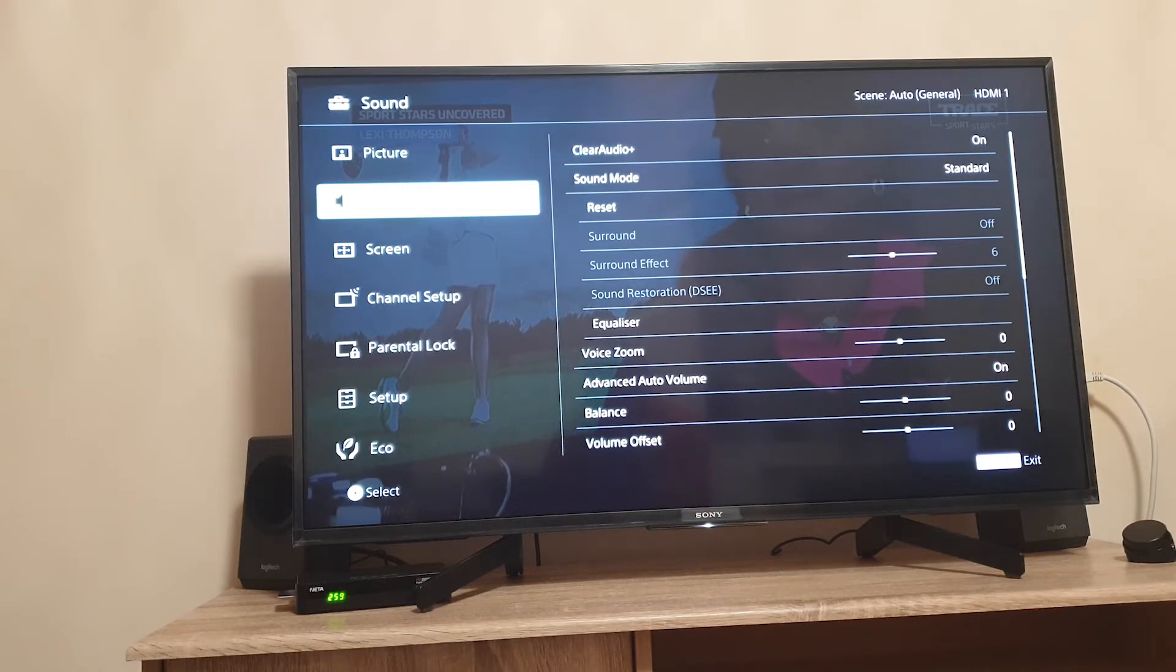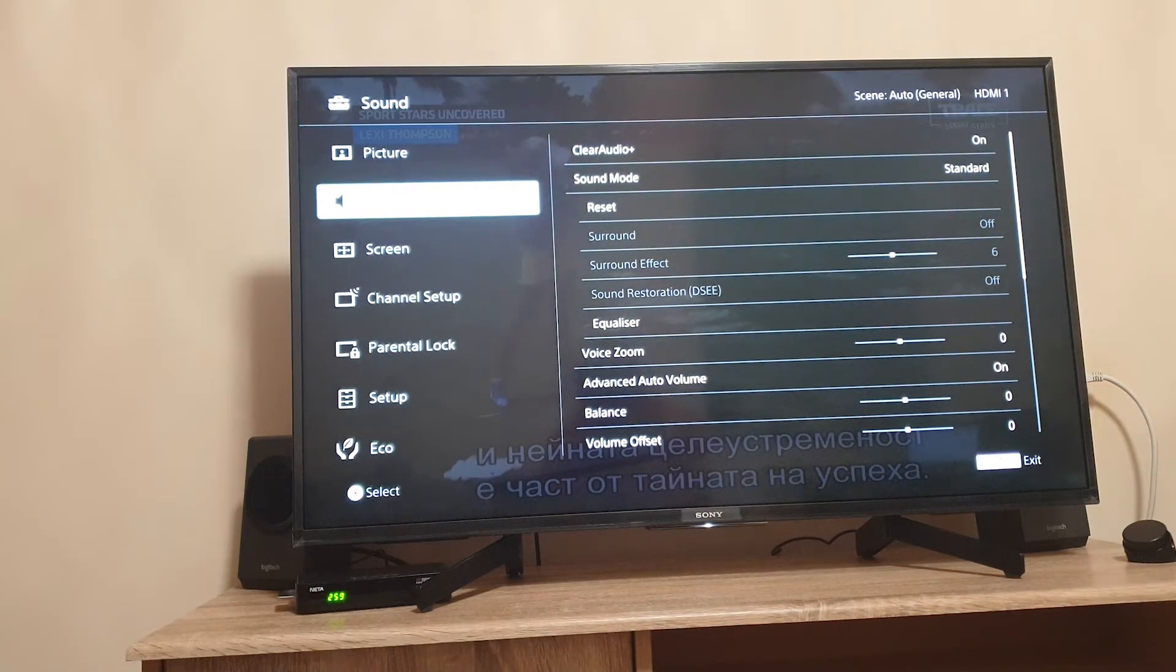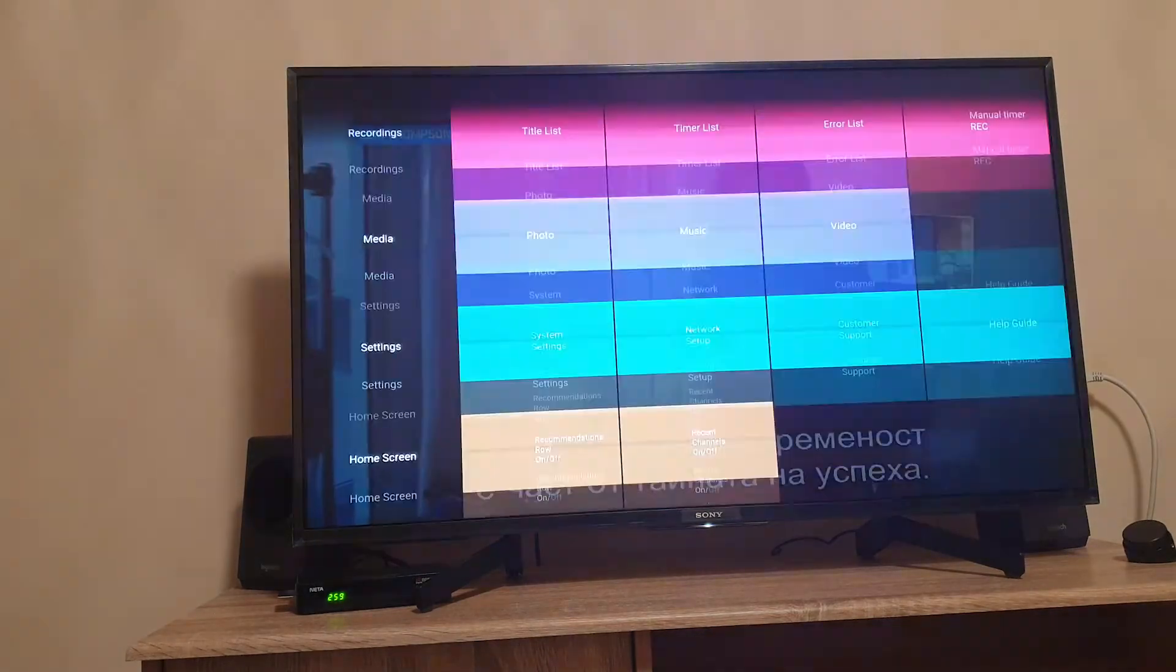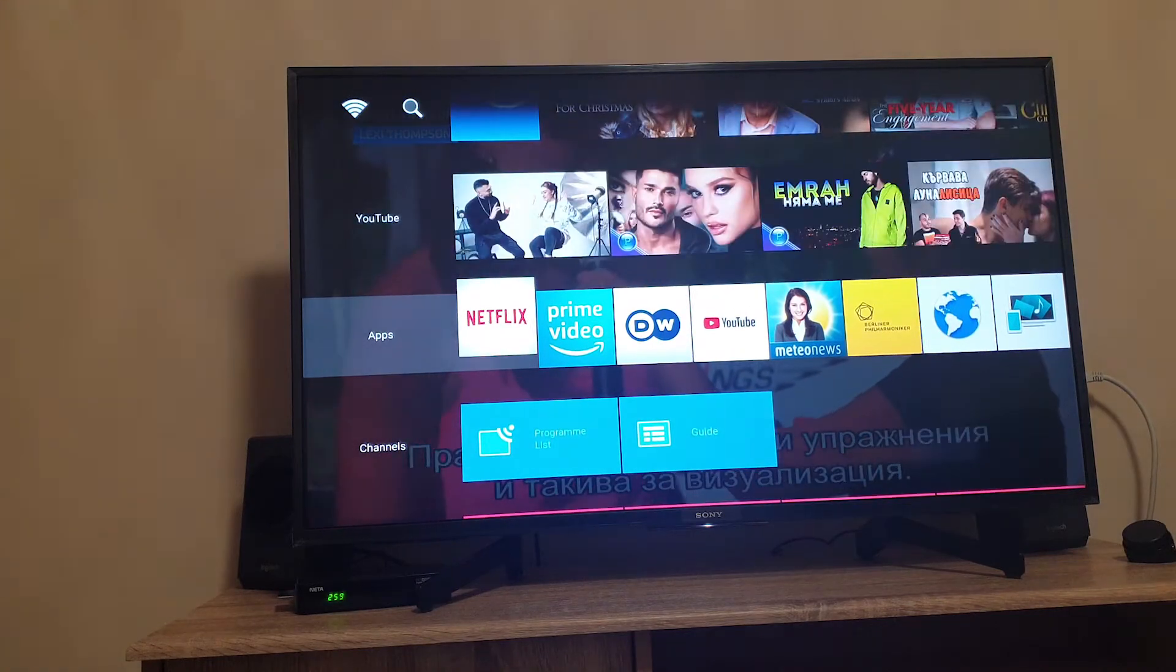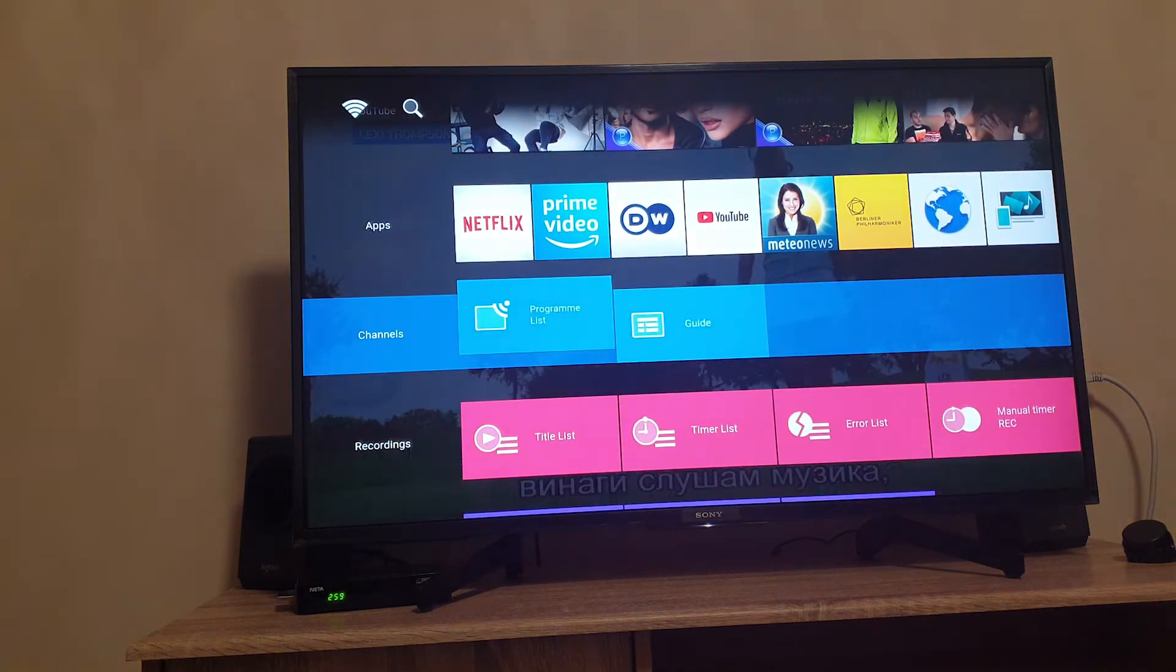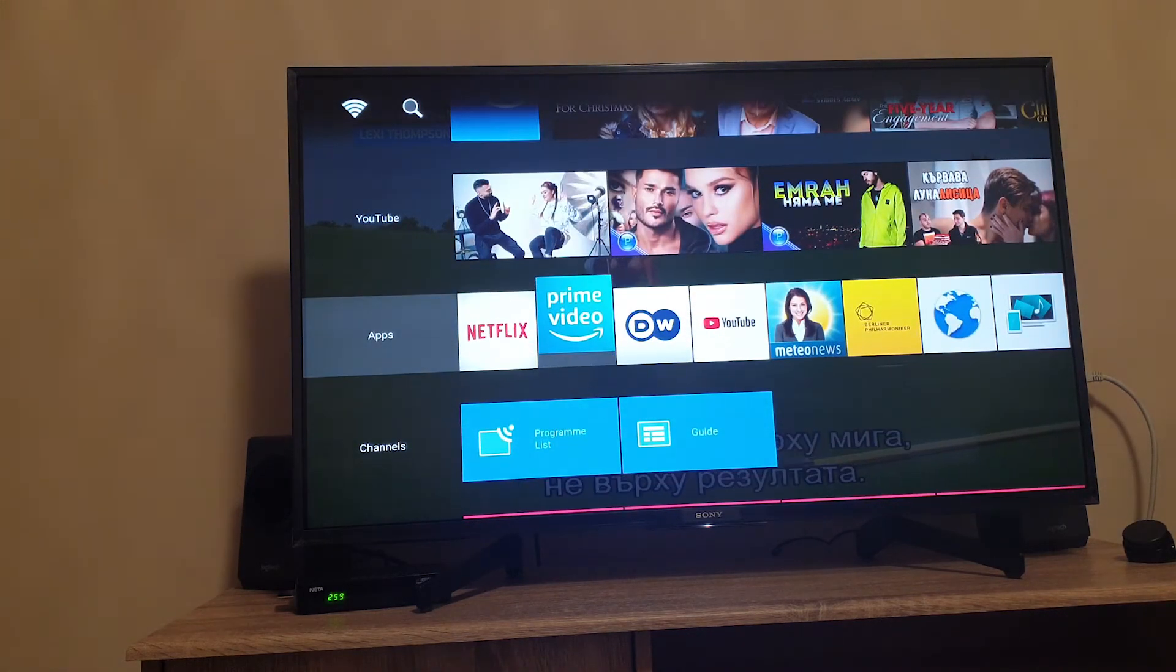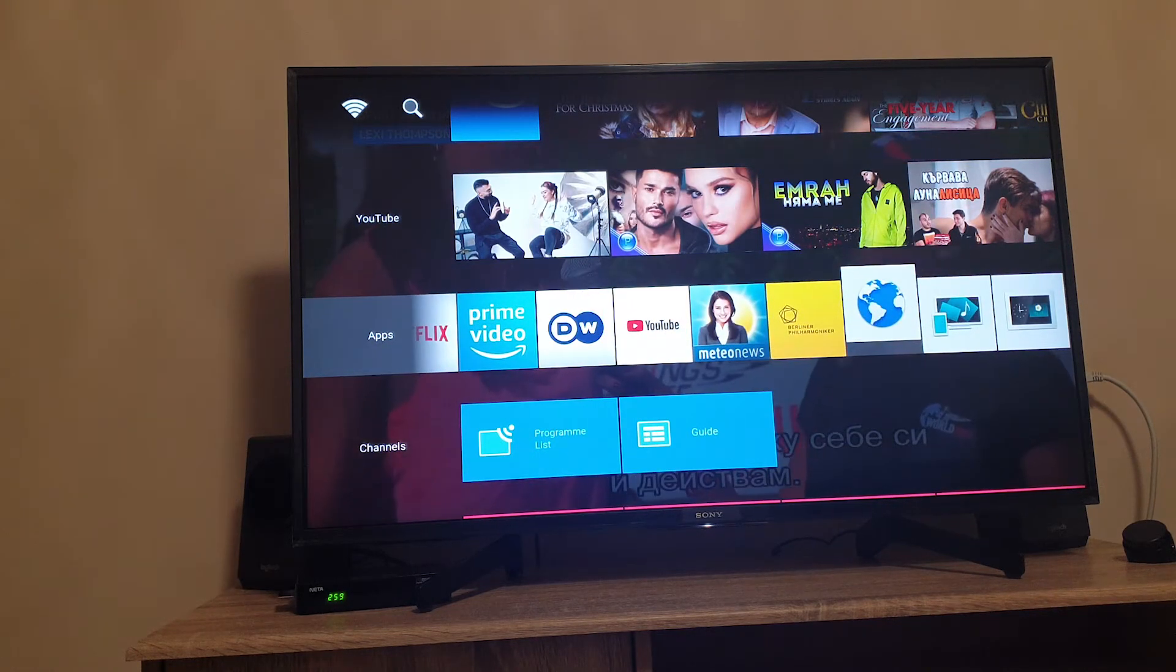I think these are more than enough to customize your TV. Now let's go back to the main menu. In the apps section you have the most important apps that most people are gonna need on a smart TV: Netflix, Amazon Prime video, YouTube and internet browser.